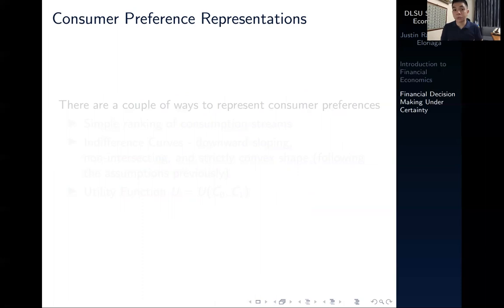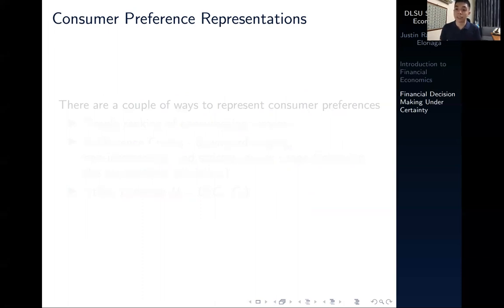In the next video, we're going to discuss how to represent these axioms of preferences, but now with respect to consumption streams in the present and in the future rather than goods. I hope you enjoyed this quick video on the axioms of preferences and introduction to the Fisher model and financial decision making under certainty. In the next video we'll take a deeper dive into how we measure the satisfaction of a consumer on these consumption streams. Thank you for your attention and I'll see you in the next video.